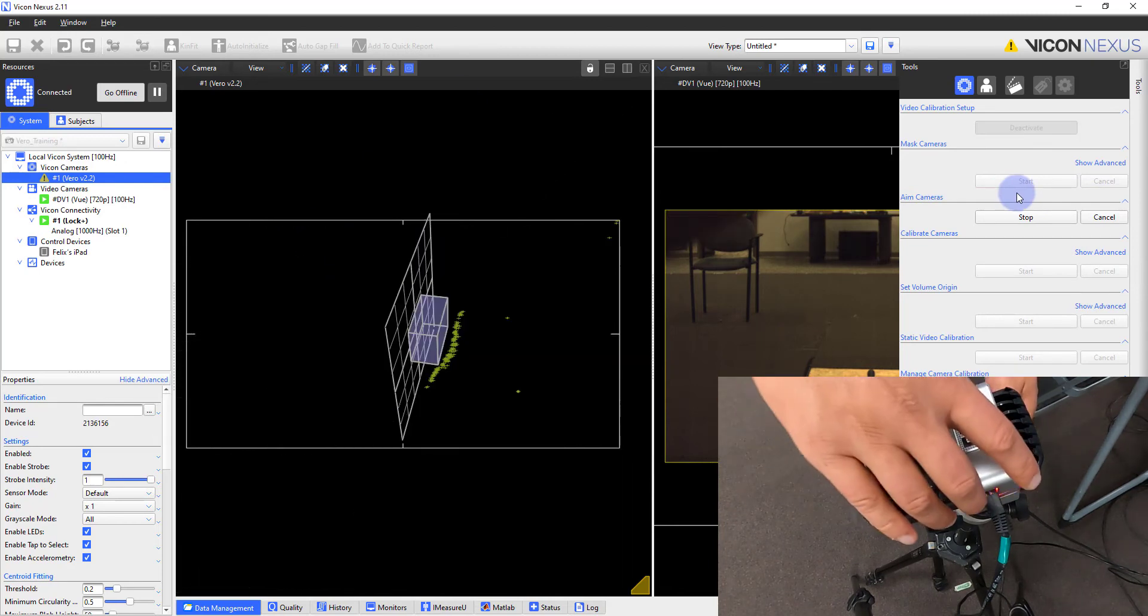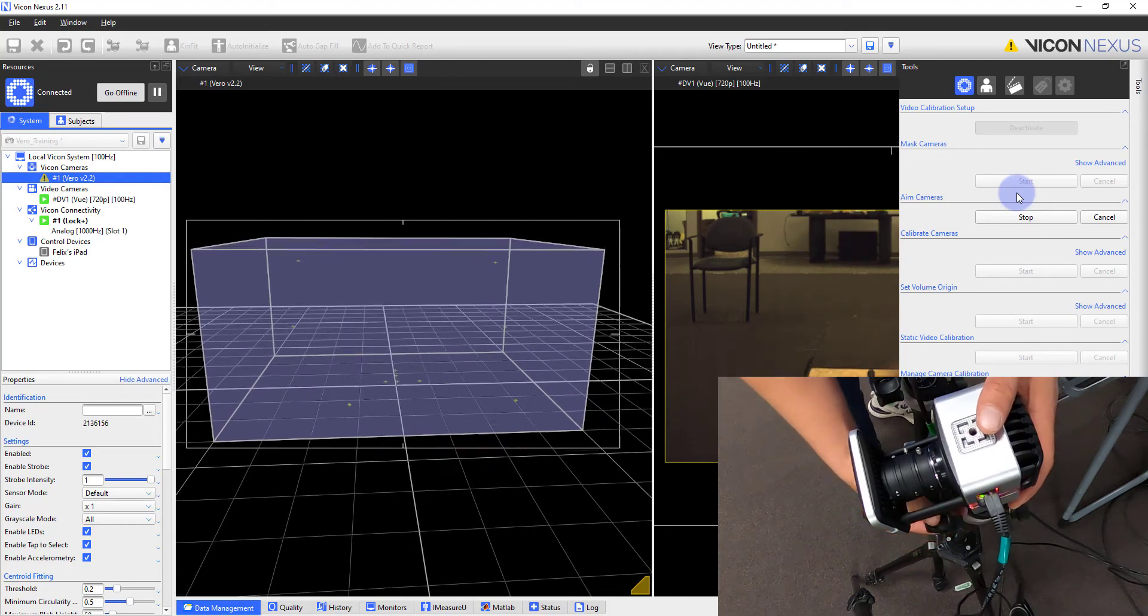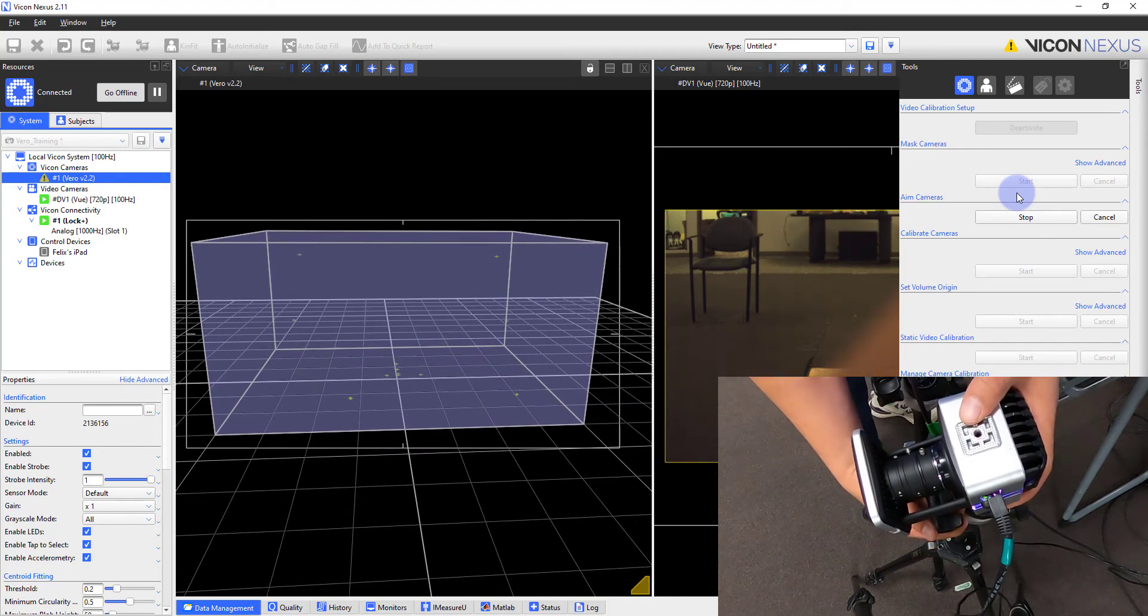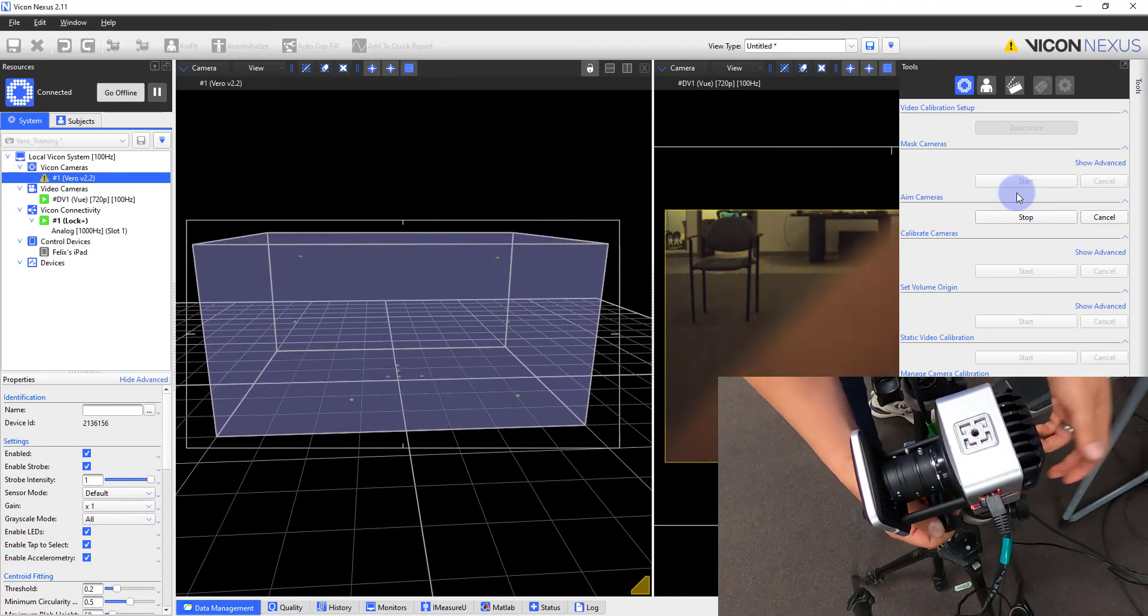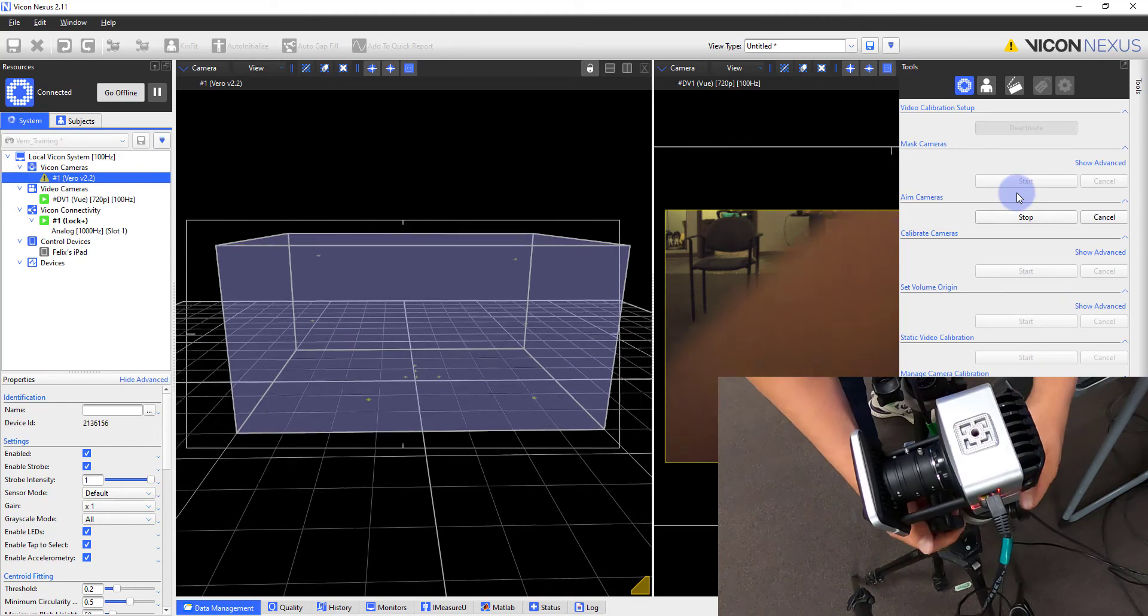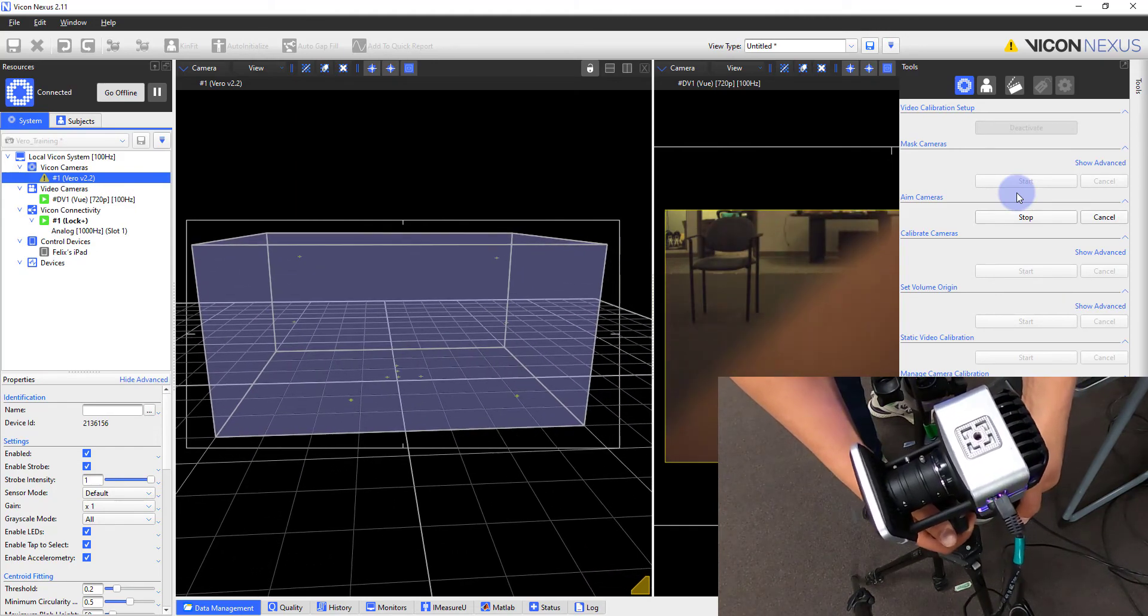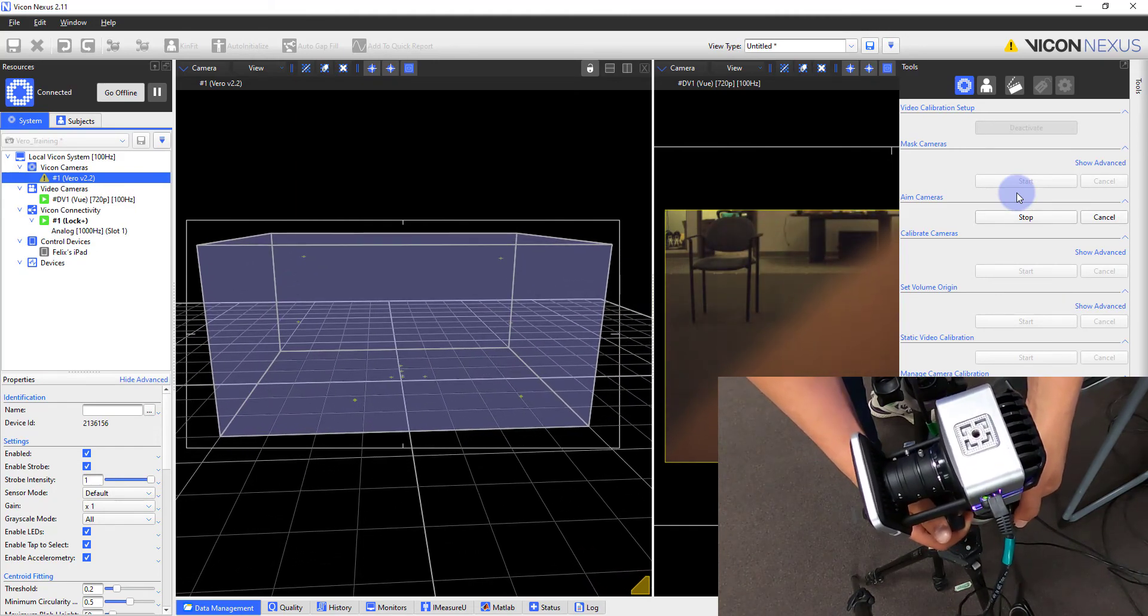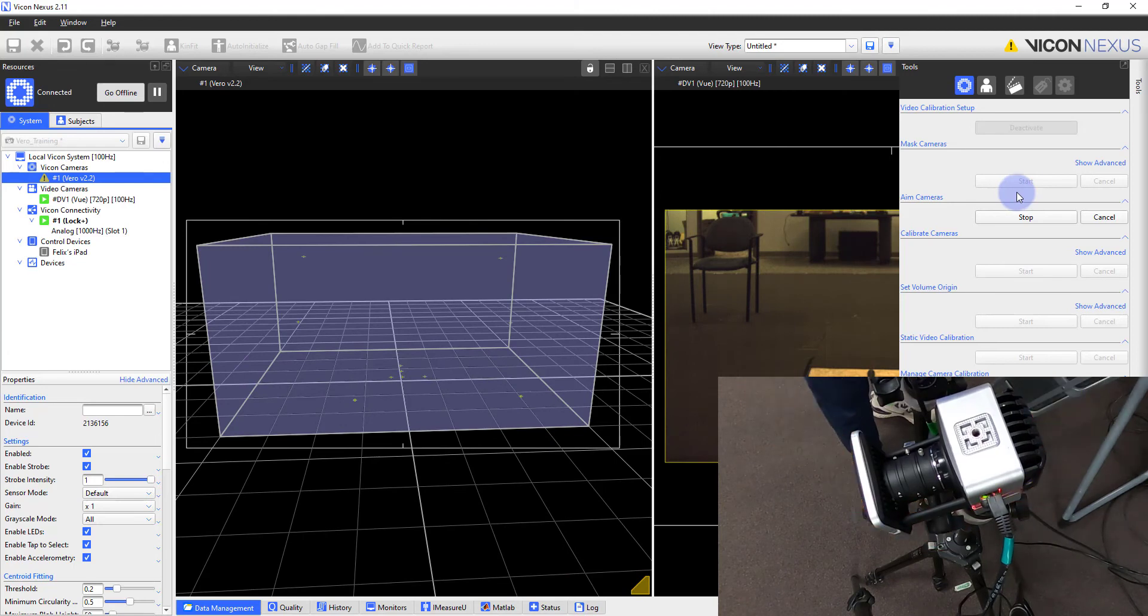I can also use this to set my zoom, but keep in mind as you zoom, you lose focus on the wand and as such, the target volume cannot be accurately placed in the camera view. You can see this happen when I placed my hand in front of the camera. When you are satisfied with the image, click Stop under Aim Cameras.